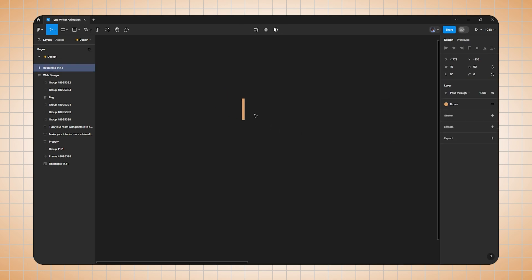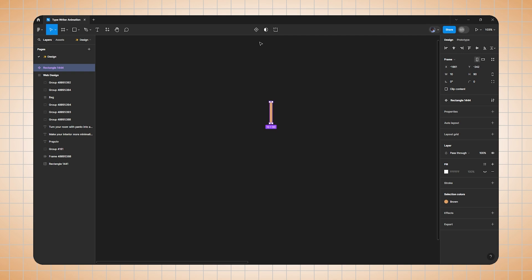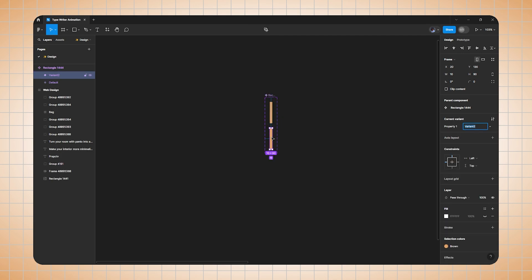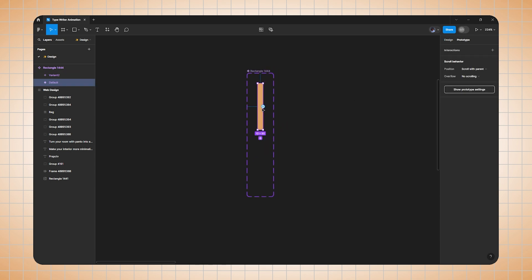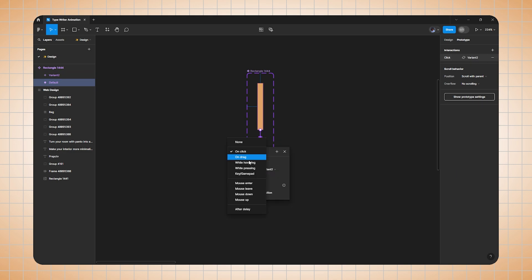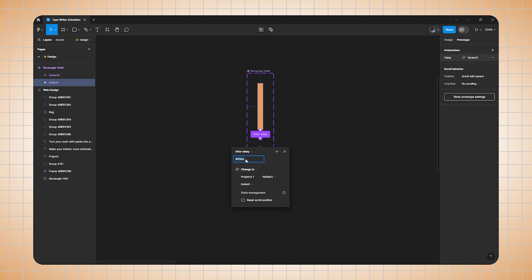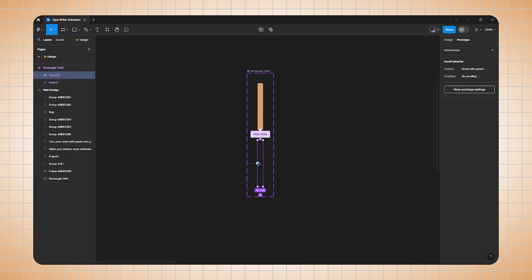Now select the shape, click on component, and add a new variant. Select the new variant, go to opacity — layer opacity — and change it to zero. Now zoom in, shift to prototype mode, select the first shape, and drag toward the second. Change on-click to after delay and set duration to 400ms, instant.